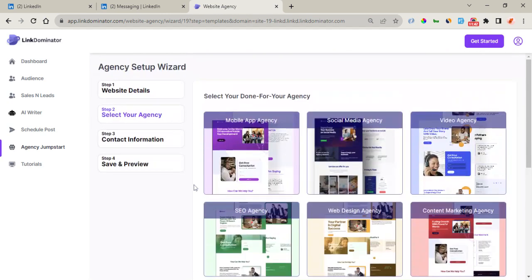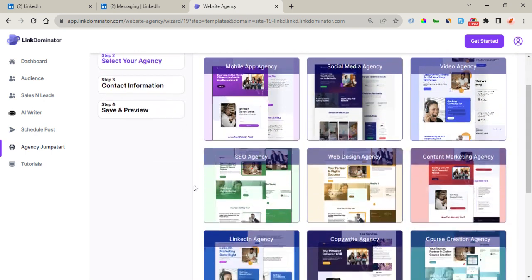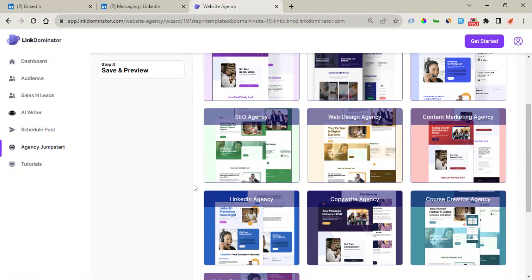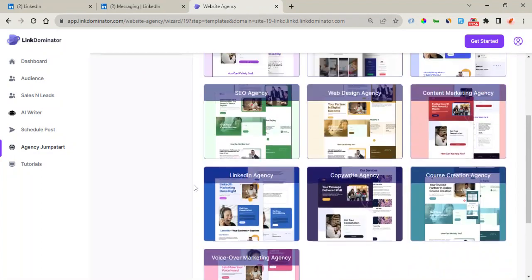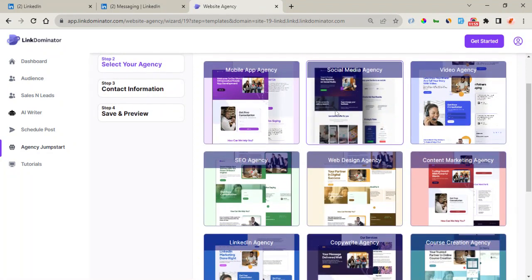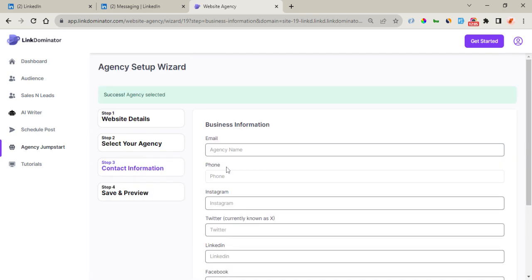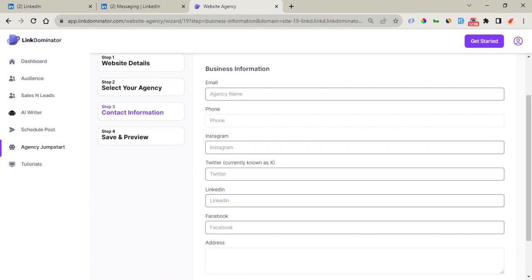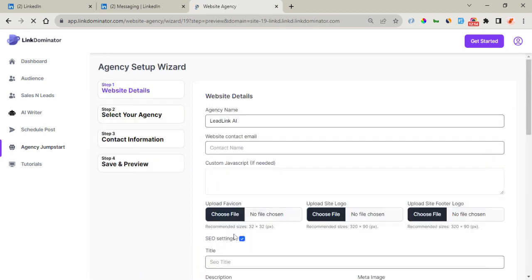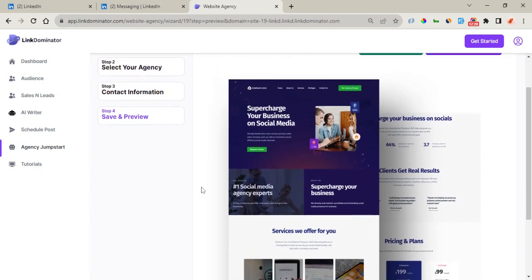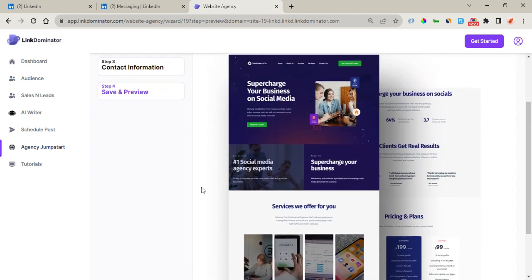You can see right here there are done-for-you templates for different niches that help you quickly access and modify them. You select any of them and click Save and Next. Here is the Contact Information section where you can input your contact information and social media handles. Once done, click Save and Continue. You can also save and preview your templates here.